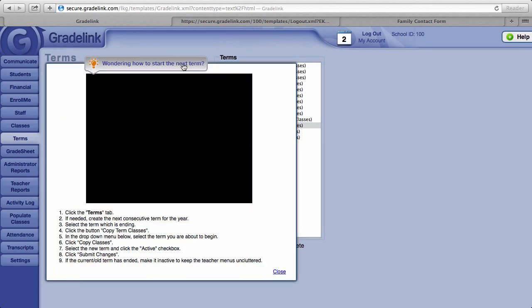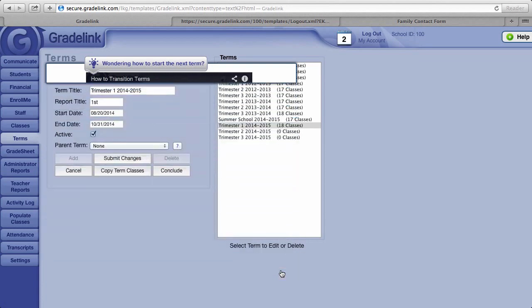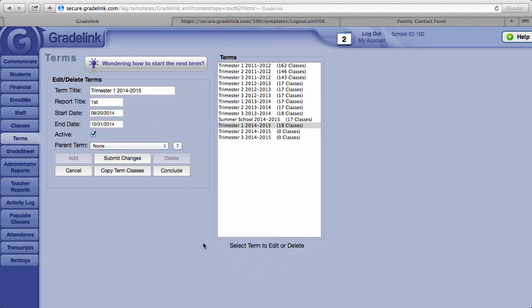It will bring up a set of instructions along with a tutorial video. Typically, Grade Link does not let you copy classes from a current term to a future term until it's roughly two weeks or so before the new term starts.